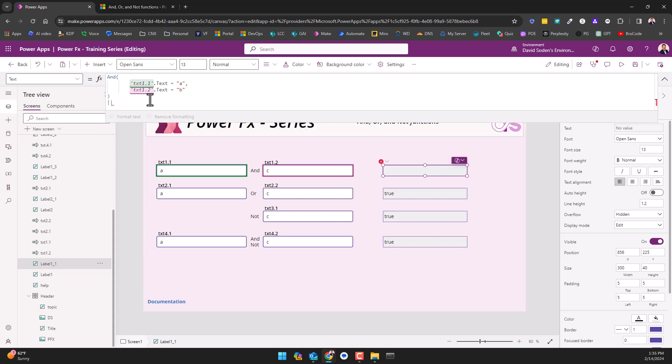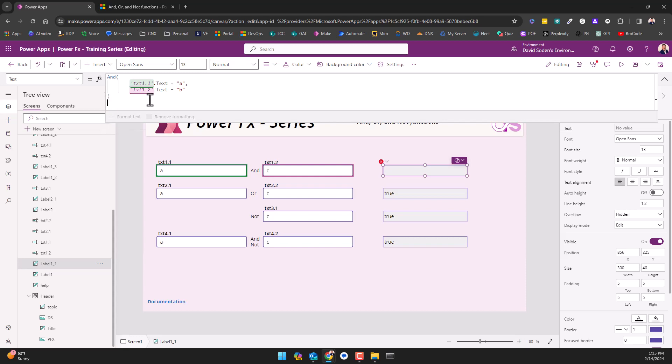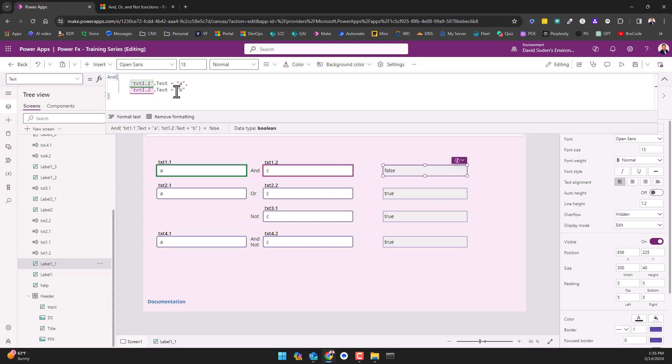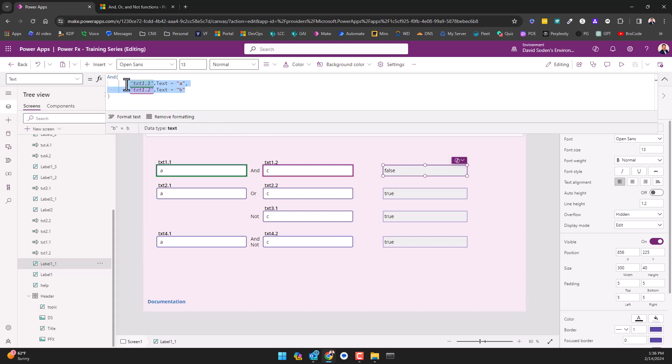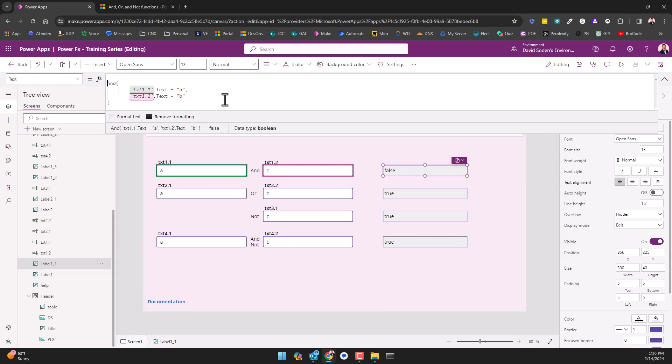OR is two pipes, and AND is two ampersands. So this is about functions in Power FX. We're covering the AND, and this is the way that you write it this way. Now the other way I could have written this is like this, and normally you'd have to wrap all of this in an IF statement.